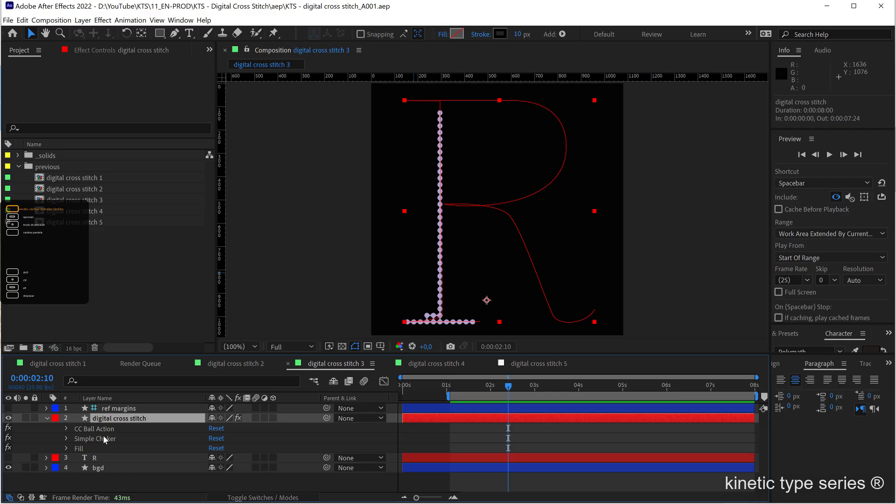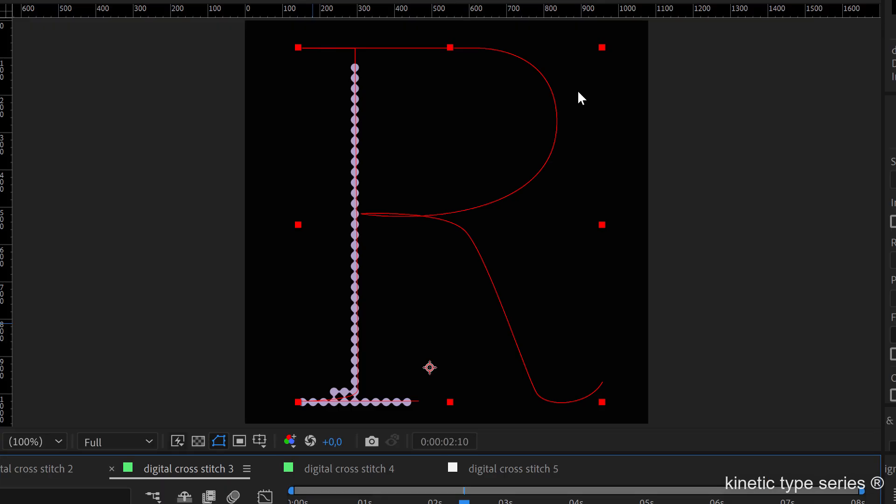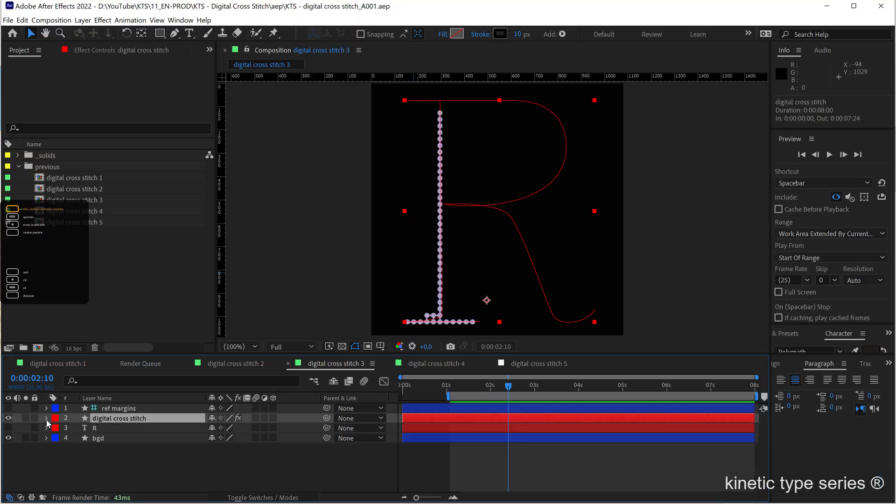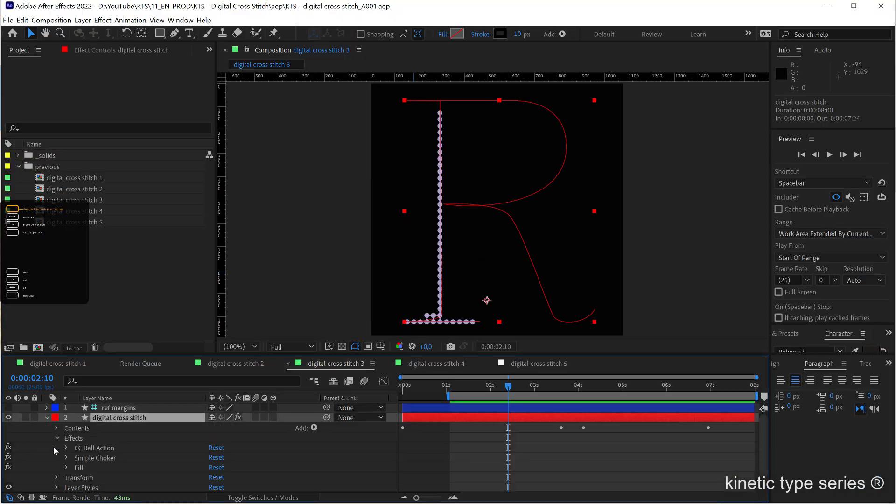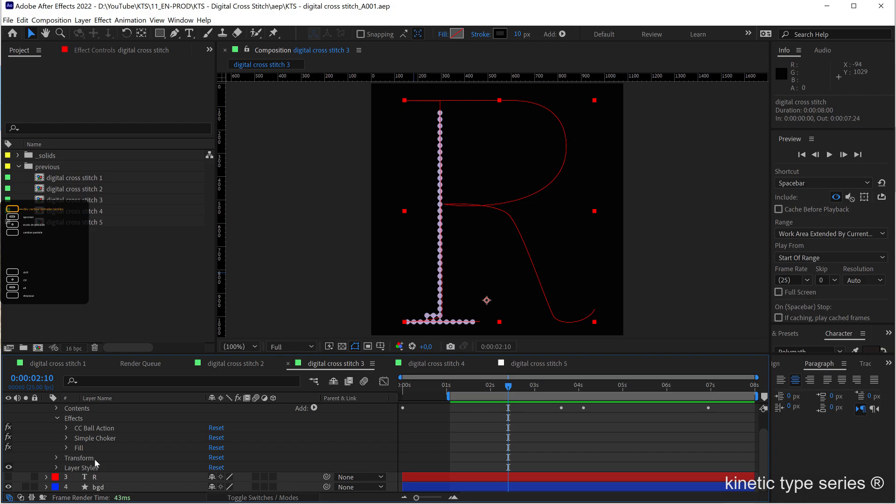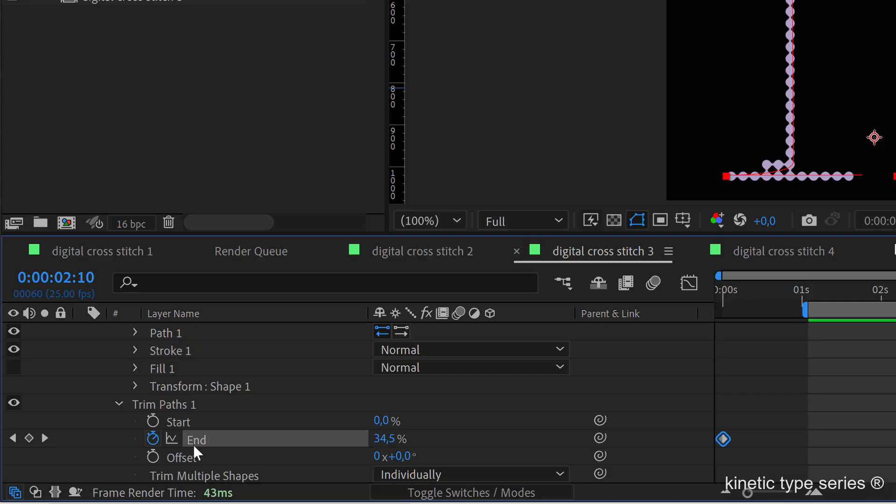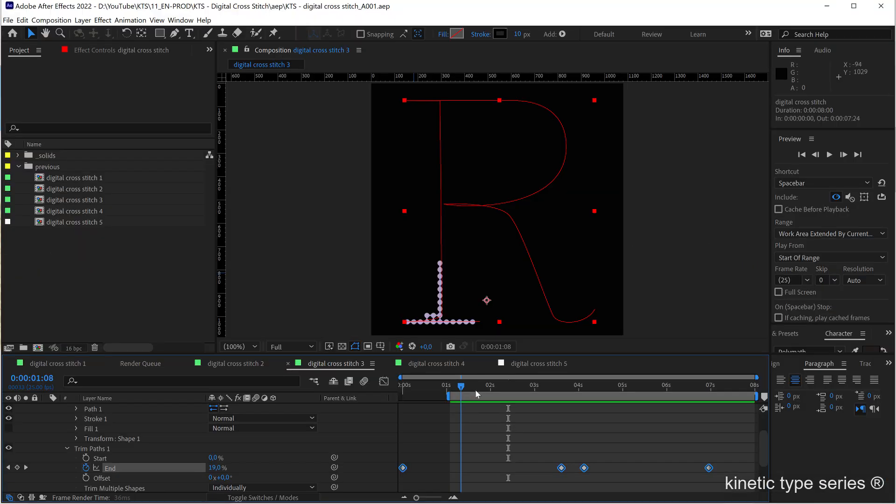This is going to be very simple. We are going to use just the same layer with a path here, we are going to animate it through trim paths. It is just here, the trim paths, that's how it's animated.